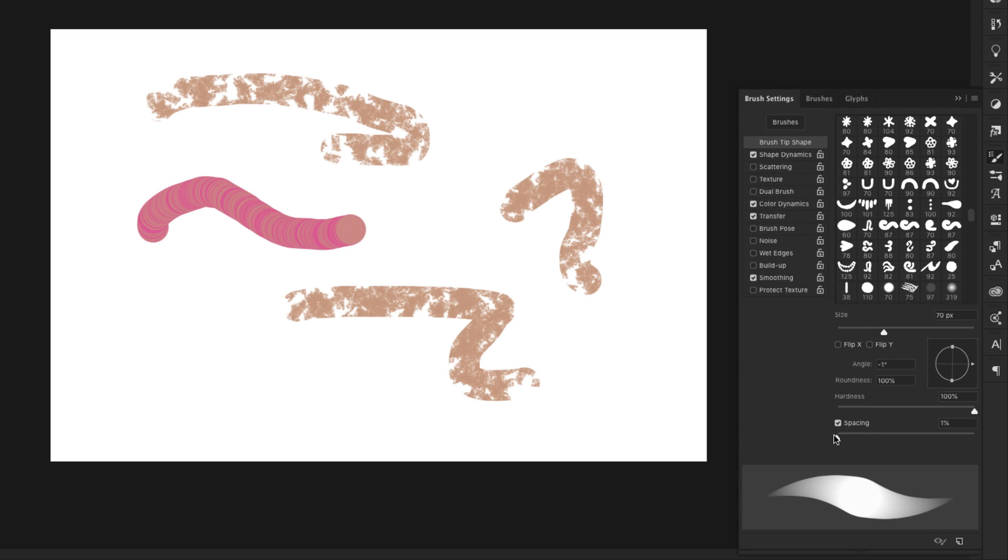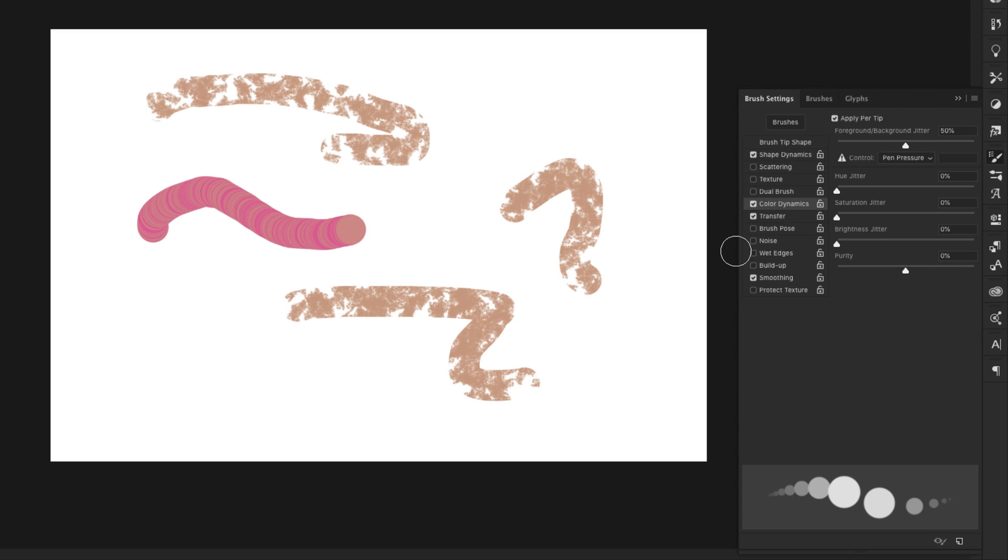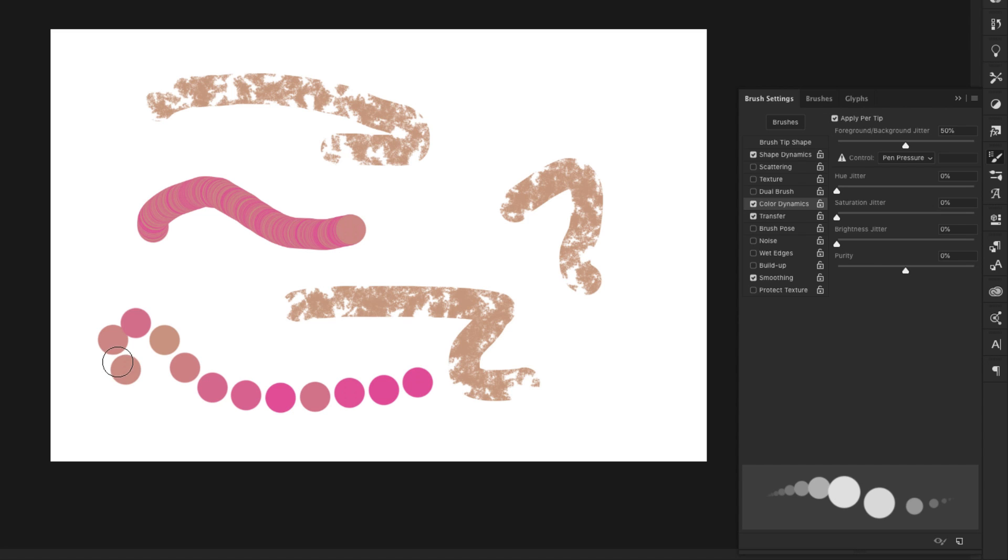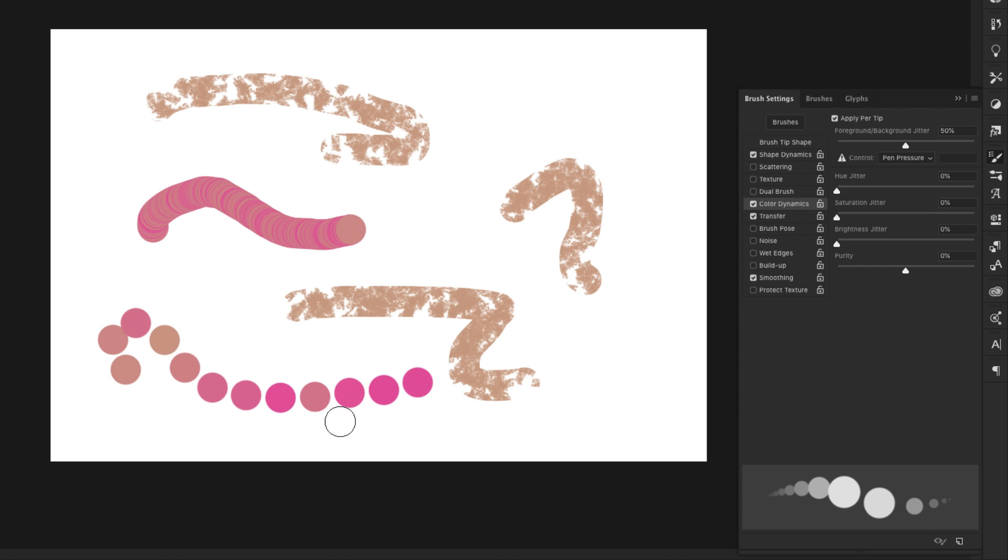And you can see where it's kind of moving from here. It has both colors and it moves into that background color, but it still has some of this foreground color and it just kind of varies. And it goes through changing the color of the brush.